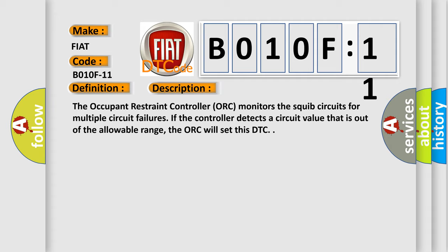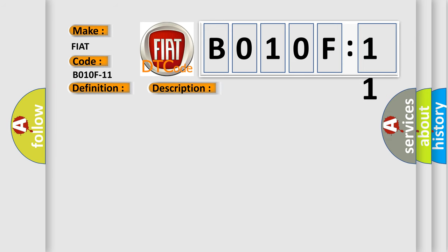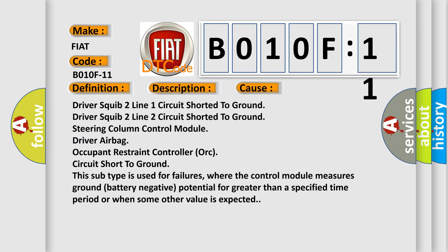This diagnostic error occurs most often in these cases: driver squib two line one circuit shorted to ground, driver squib two line two circuit shorted to ground, steering column control module driver airbag, occupant restraint controller ORC circuit short to ground. This subtype is used for failures where the control module measures ground battery negative potential for greater than a specified time period or when some other value is expected.